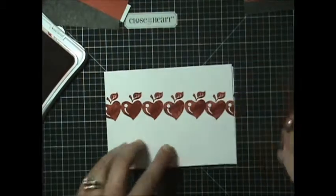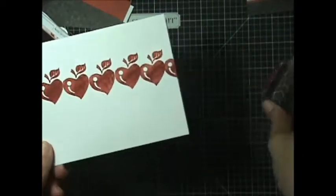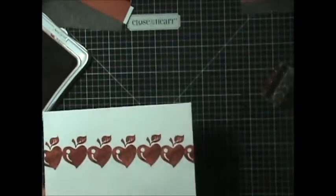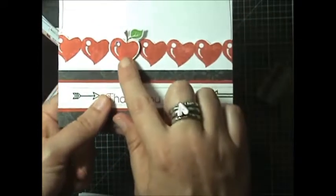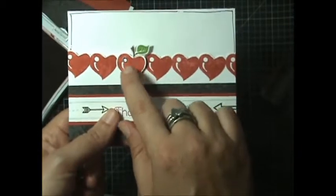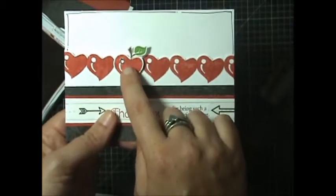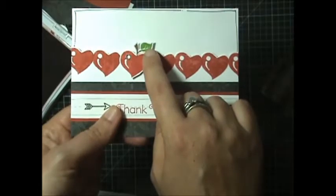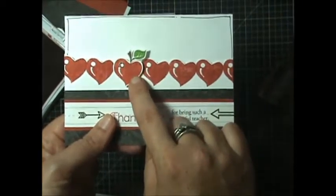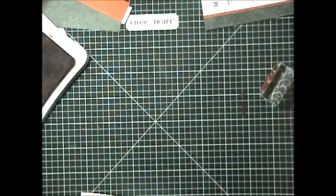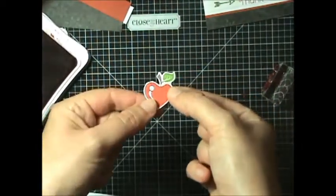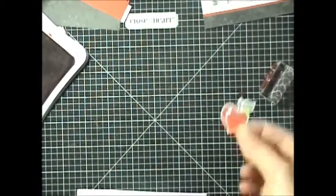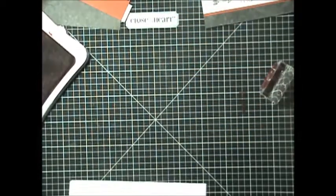And I also forgot to say that you'll want to have yourself a piece of extra white daisy cardstock because what we're going to do is we're going to stamp another heart on the scratch paper three times in the cranberry, in the chocolate, and then in the topiary so that you can go ahead and paper piece it together, which I've already done ahead of time. And then you'll have this cute little apple in the shape of a heart that we can pop up on our card. So I'll set that aside.